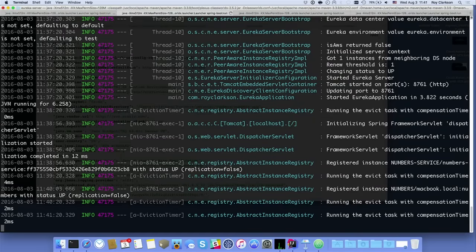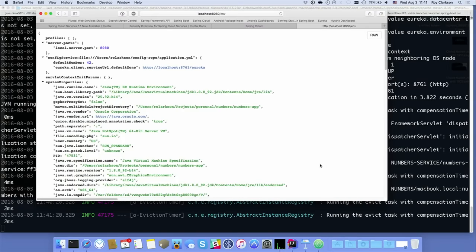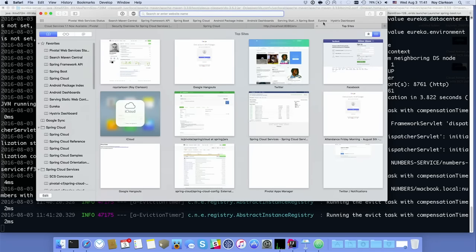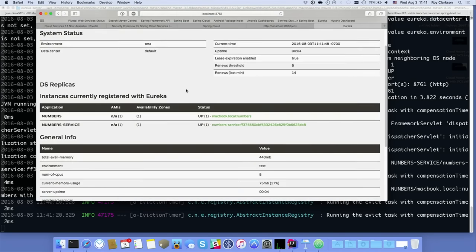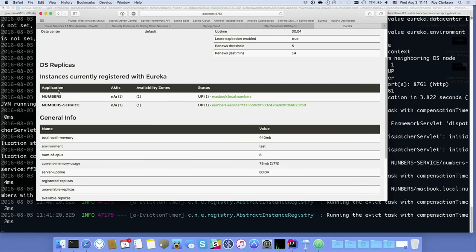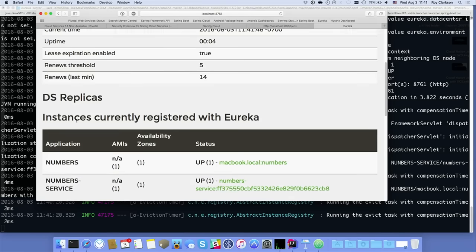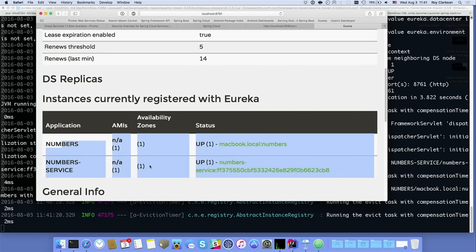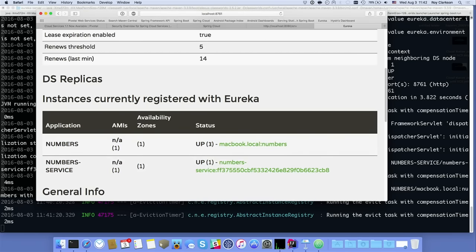Going back over to the Eureka instance, we can see the numbers app is also registered. Now we have both the numbers app (the front-end UI) and the numbers service (the backend microservice). Looking at the Eureka dashboard confirms what we saw in the logs: we've got 'numbers' and 'number-service' listed there, with a (1) indicating one instance of each running.